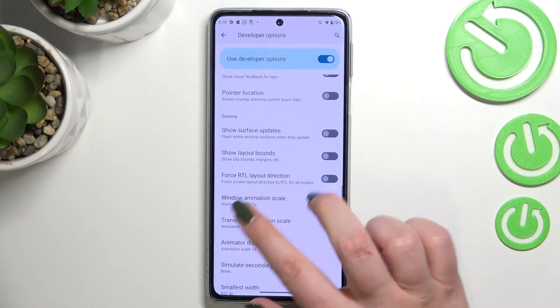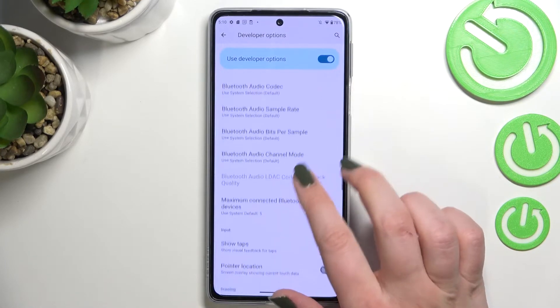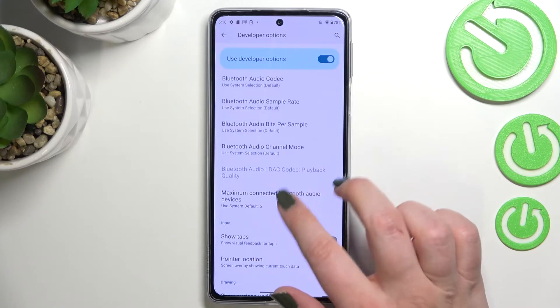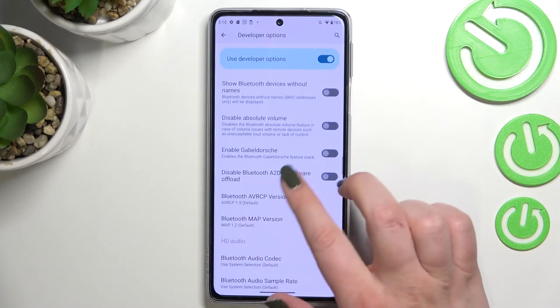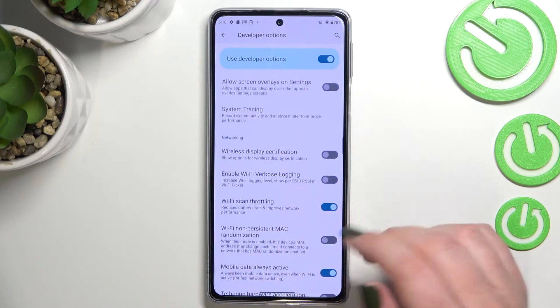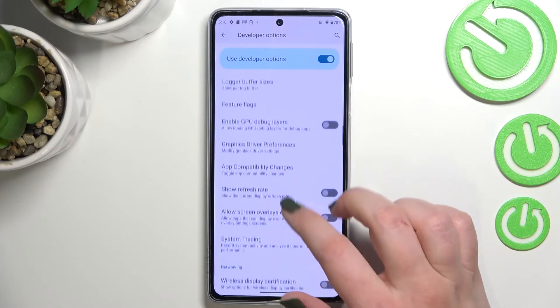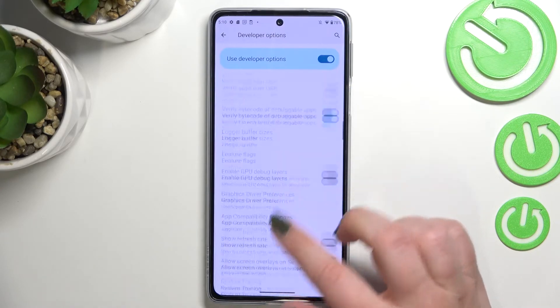For example, we can change the window animation scale, we can show visual feedback for taps. There are also some options connected to Bluetooth and overall to the networking, and so on.